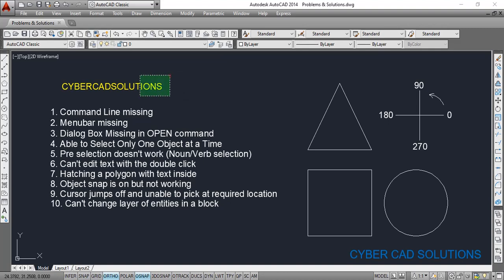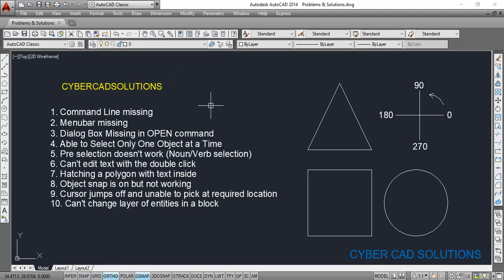Hello friends, welcome to CyberCat Solutions. In this session I would like to explain a few problems we come across while drafting in AutoCAD and their solutions. The first thing I'm going to cover is the command line missing.